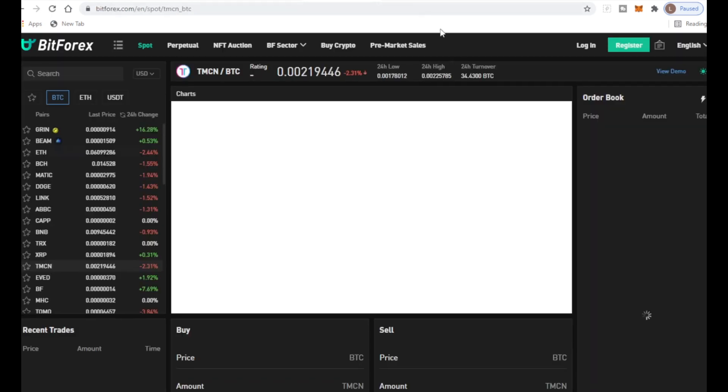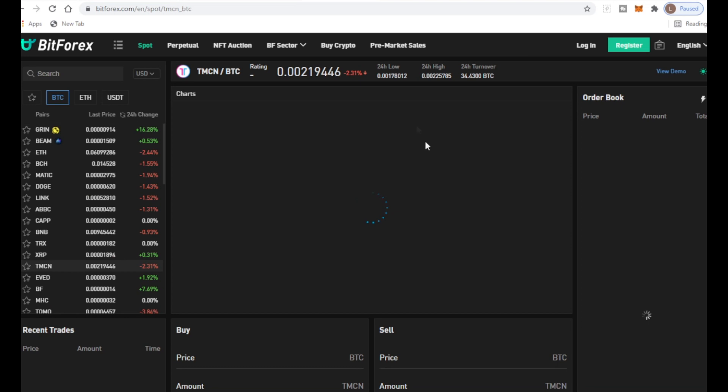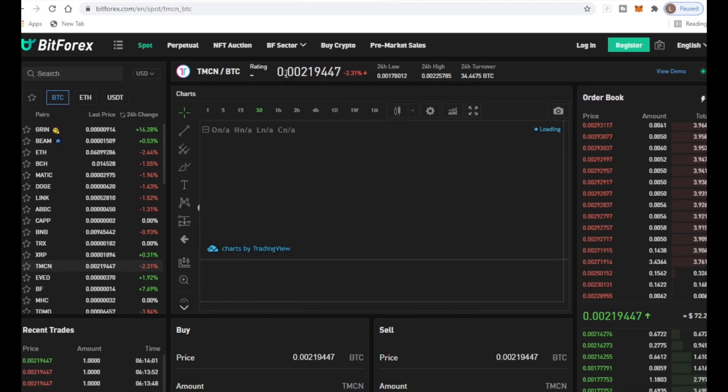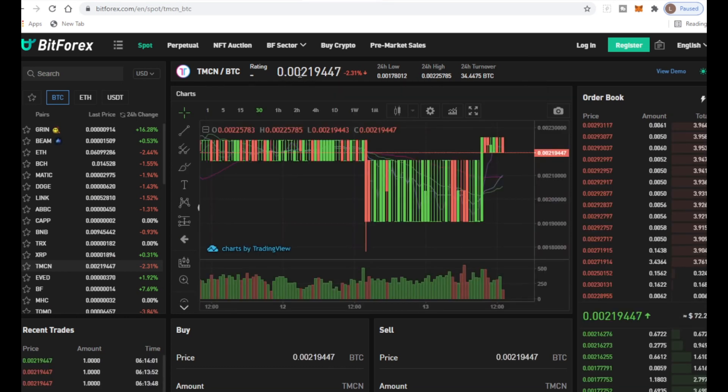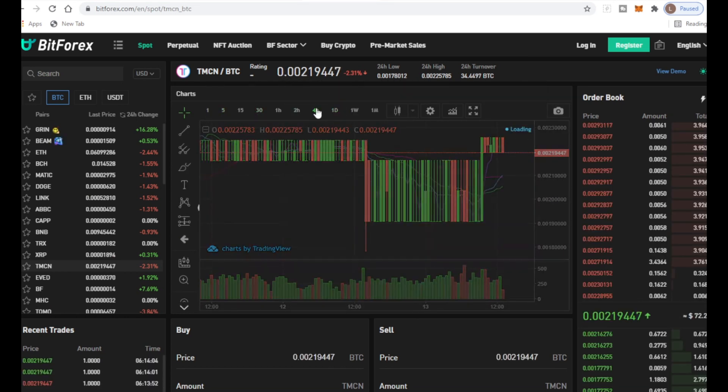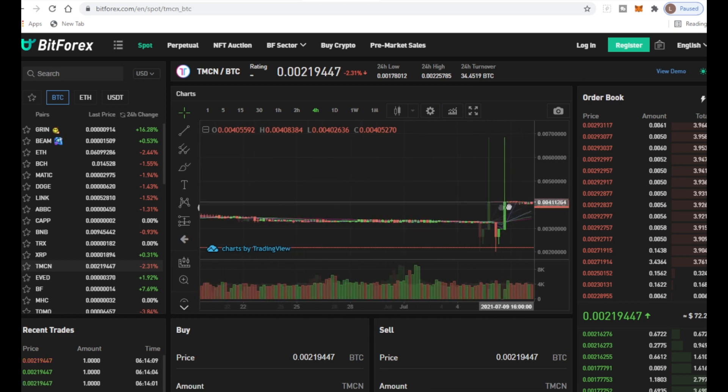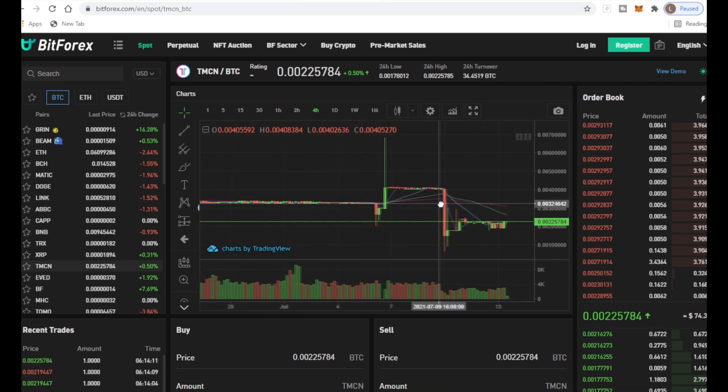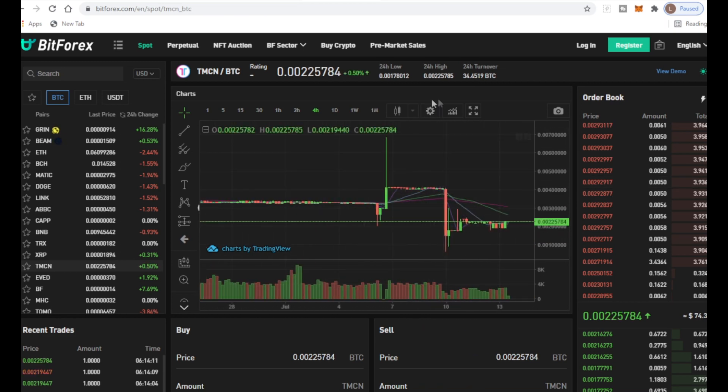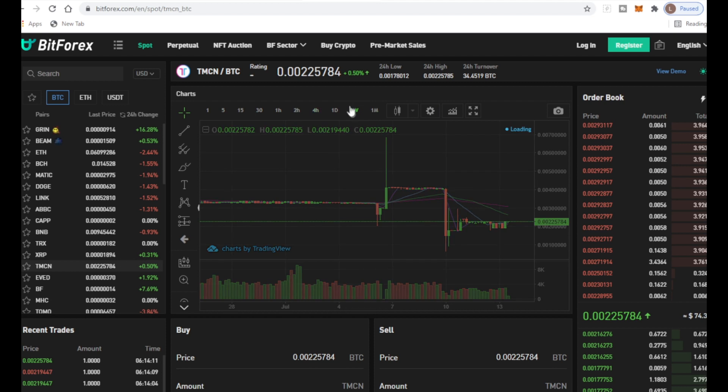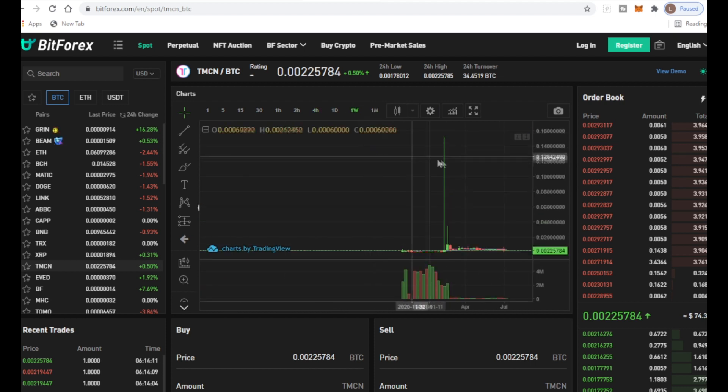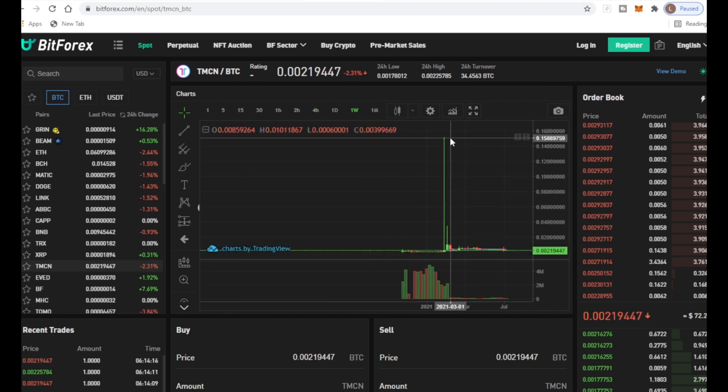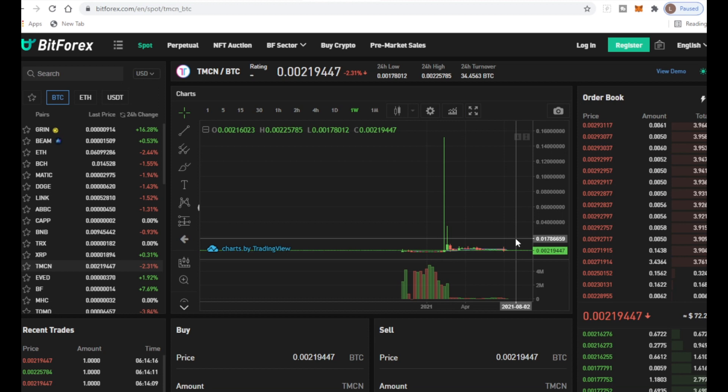We can check the current price which heads us over to BitForex. Here we see the current price at 0.0021 at the moment. It is lower than it was but if we go to the big chart we can see how high it was at the start. On the one week chart the highest it reached was around 15 cents.